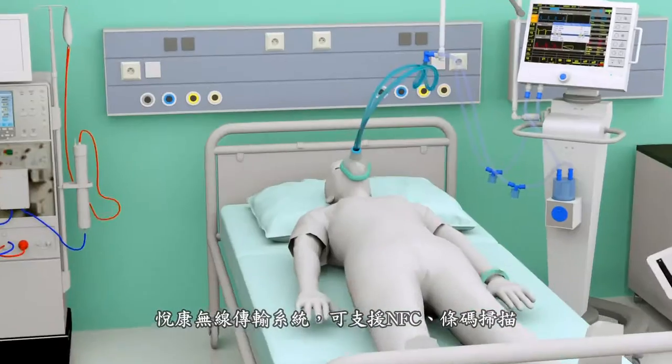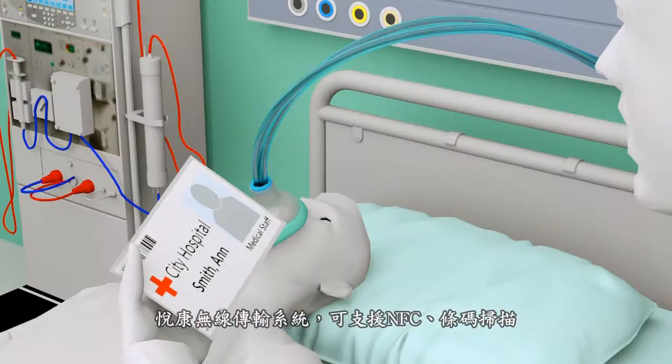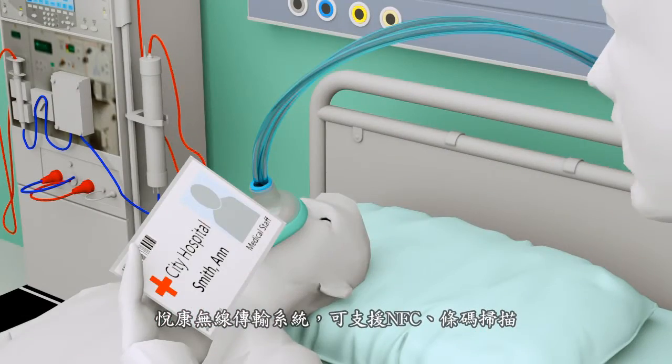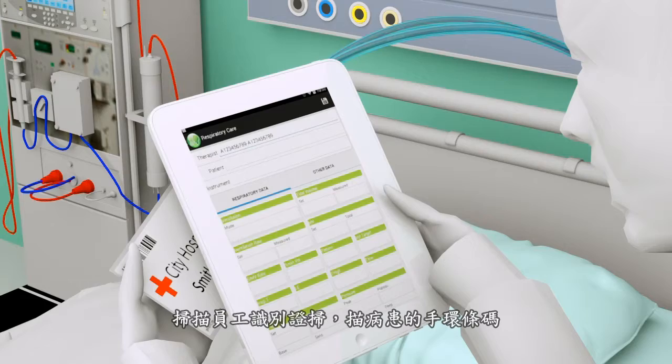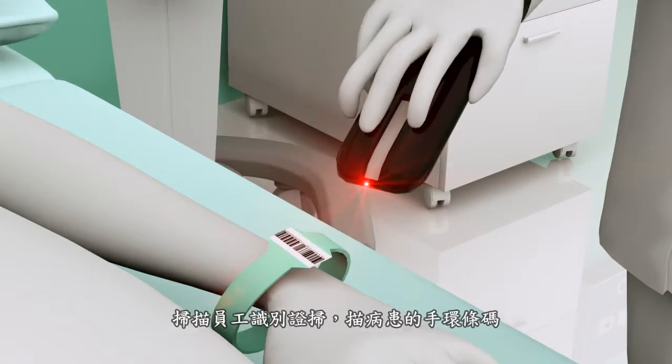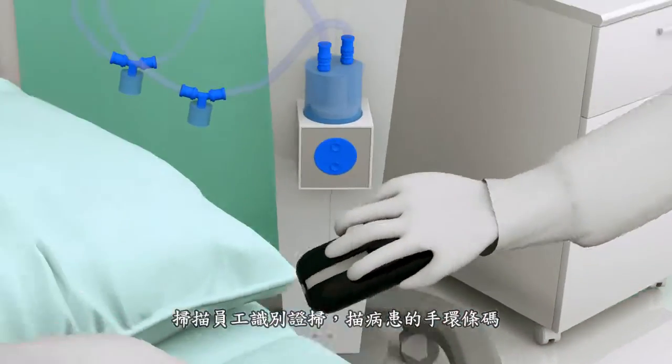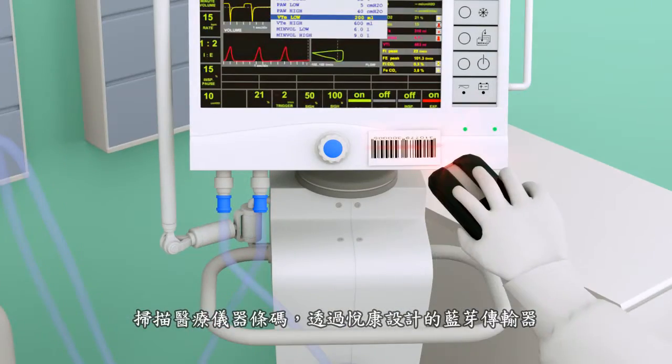Uekong YDOS solution utilizes NFC and barcode scanning method from staff, from patients, and from medical devices.